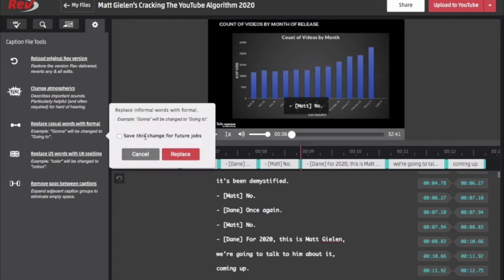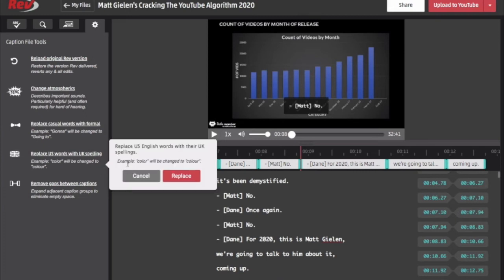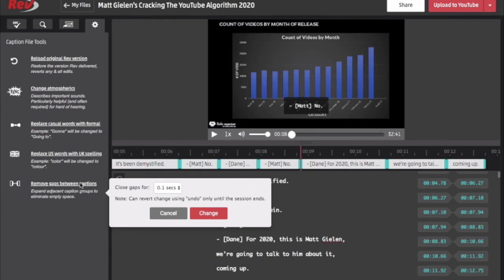There's some words I prefer — like 'gonna' is a word I think is terrible, so I prefer it to be 'going to.' I'm not that interested in things being very informal because I'm also going to use this text as a blog post. There are different spellings for UK versus US English — you might want to toggle from one to another — or you can remove gaps between the captions.